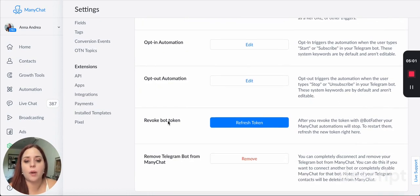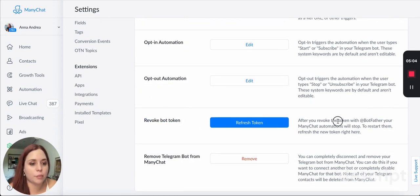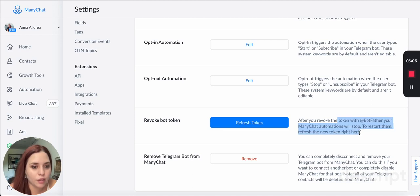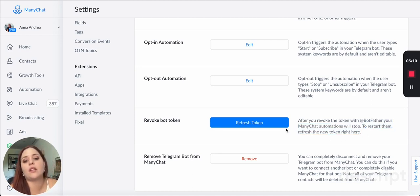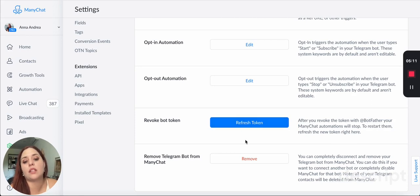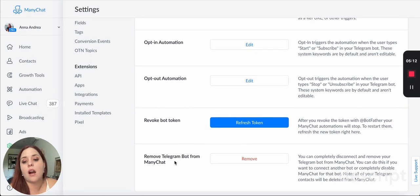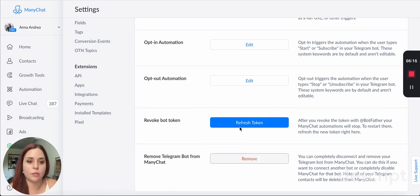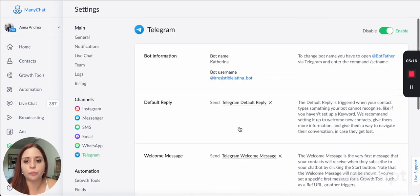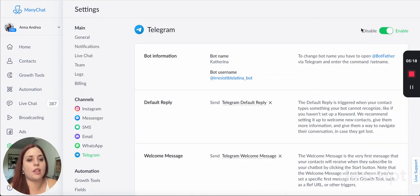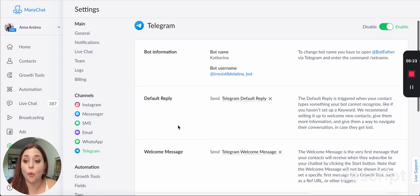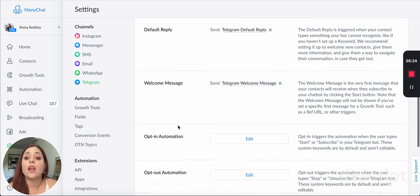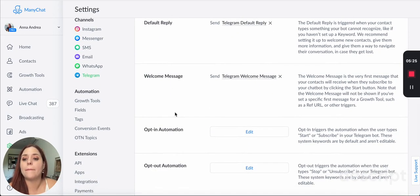Then you can revoke the bot token. After you revoke the button, the automations will stop. To restart them, refresh the new token right here. So you refresh it here. And then if you want to remove Telegram from ManyChat, you just remove it here. And you've got to make sure that it's enabled right now. It is enabled.